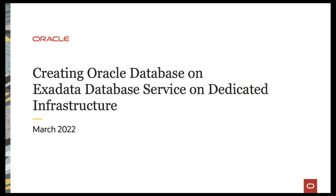Hi! In this video, we will cover creating an Oracle database on your Exadata database service on dedicated infrastructure.